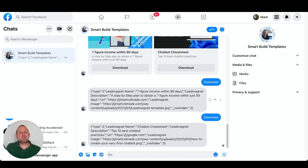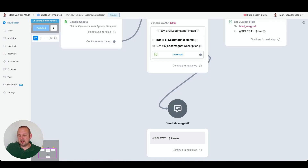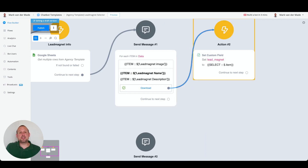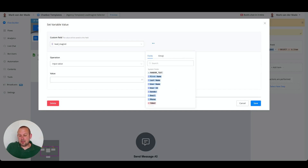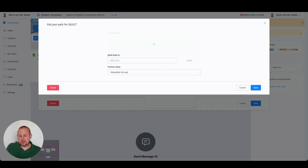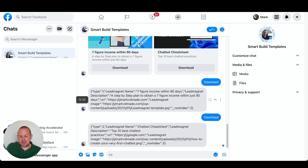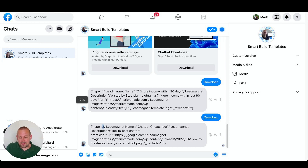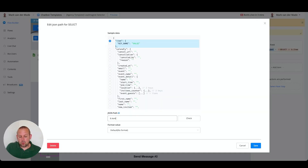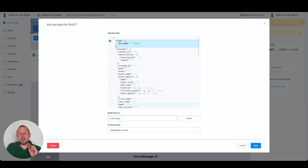We can use all of this to save any answer we want. Going back into the sheet and wanting to store the lead magnet type, we select the 'Select' system field — a temporary field storing all info of the user's choice — and use the key 'item.name'. To store the type specifically, we use the JSON path syntax: `$.item` followed by a dot and then the column name from the Google Sheet. That is everything needed to save the lead magnet type into a custom field of your choosing.